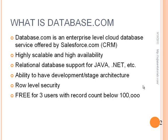Also this relational database is supported for Java.net and other platforms that are out there. You also have the ability to have development and stage architecture built in. And this database happens to be working at the row level security. These are different models that some database platforms will support a table level security, but in our case we are using a row level security.